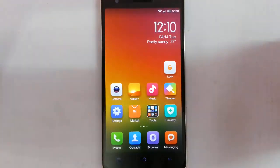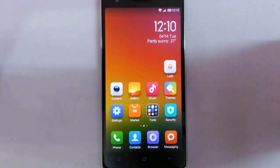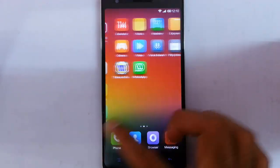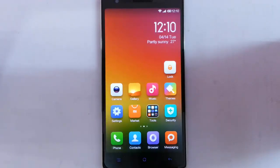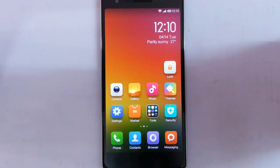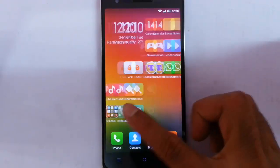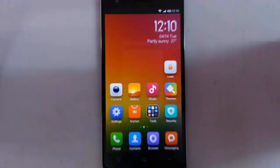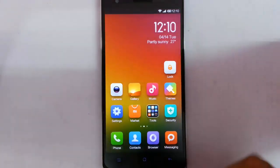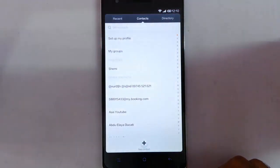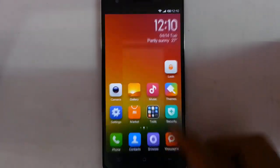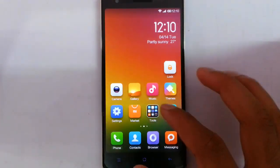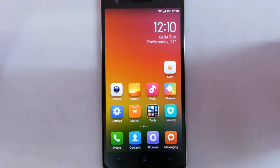So first of all, MIUI is a Chinese based OS which is from Xiaomi. You can see it is very smooth and it is over the top of Android interface with much fluid and battery efficient ROM.